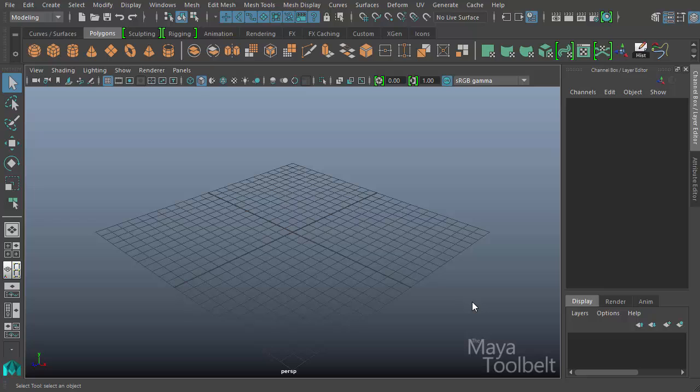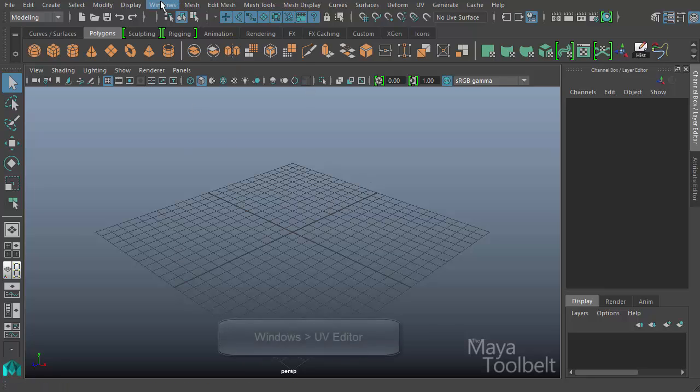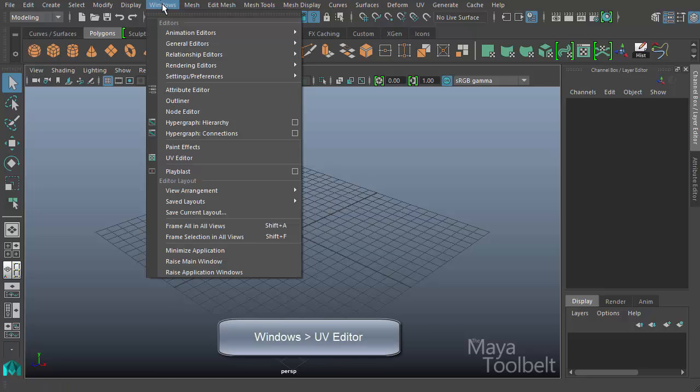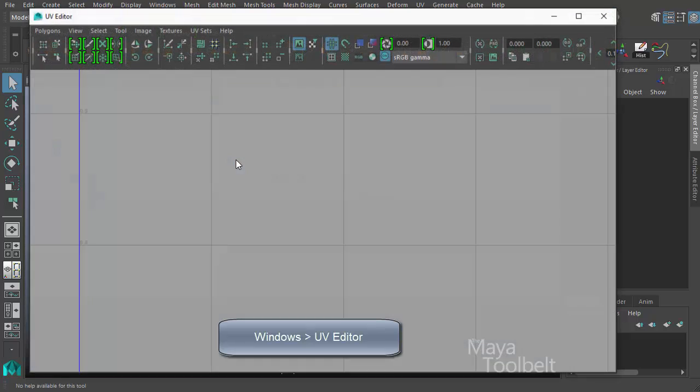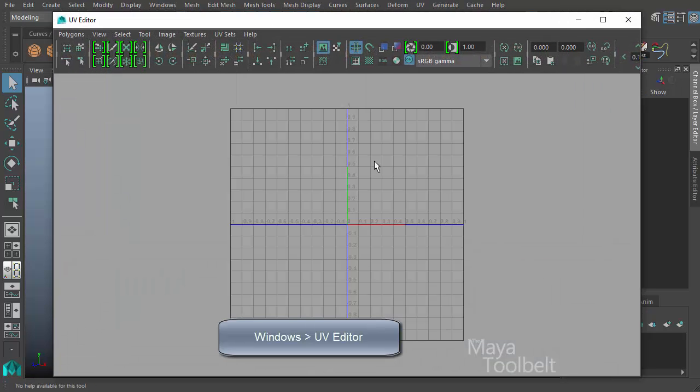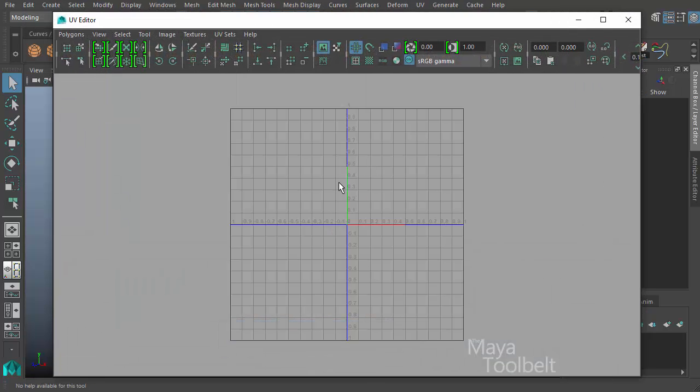Hello, welcome to the Maya Toolbelt. This is Michael. Today we're looking at a tool in the UV Editor. The UV Editor can be found in several different ways. One easy way is to go to the Windows menu and down here in the list we have UV Editor. I click that and open it up and this is the UV Editor screen.